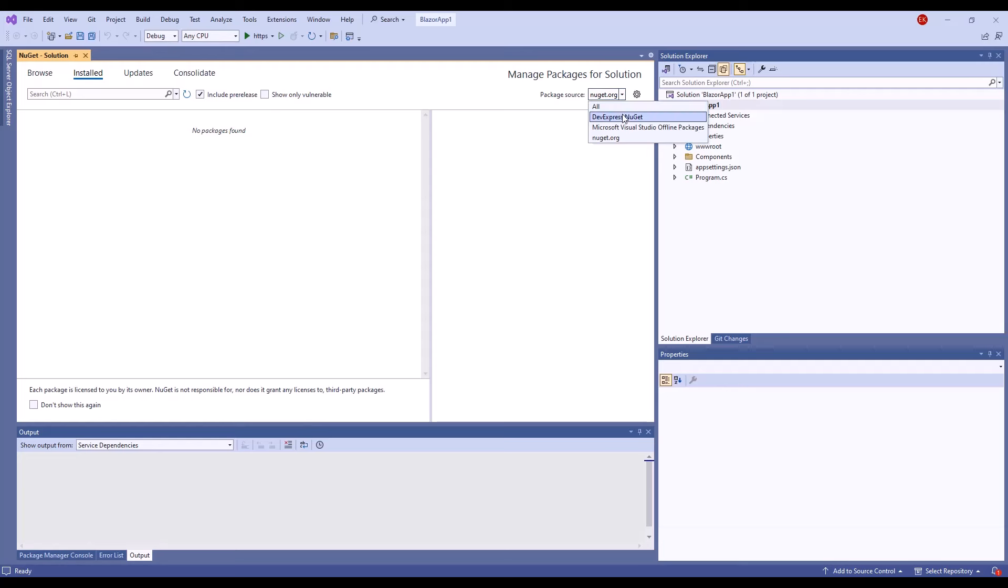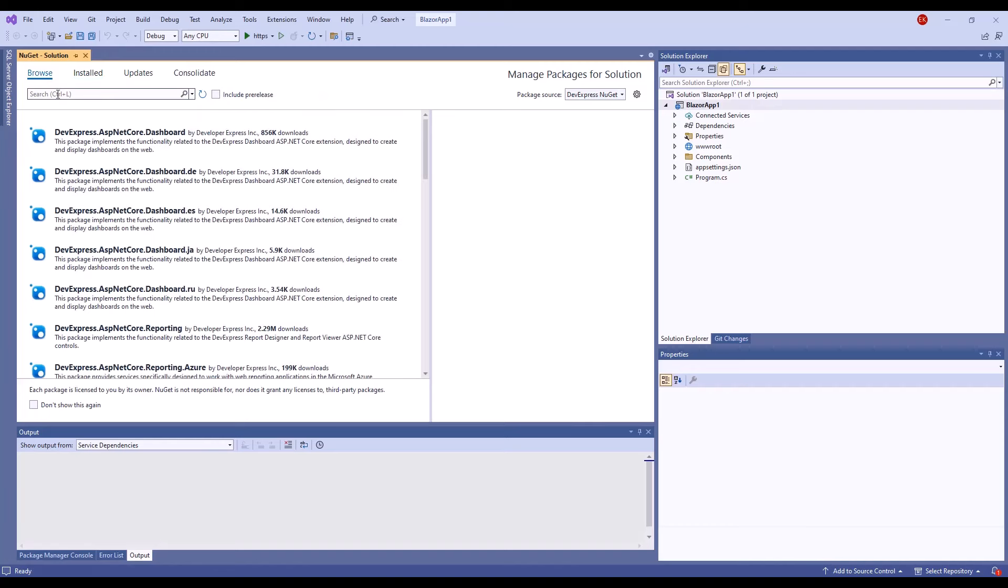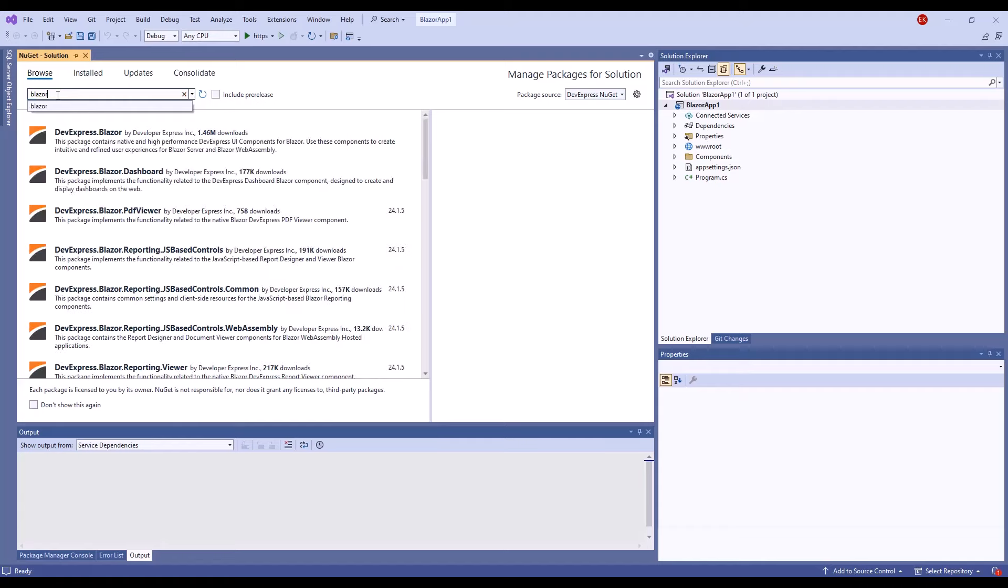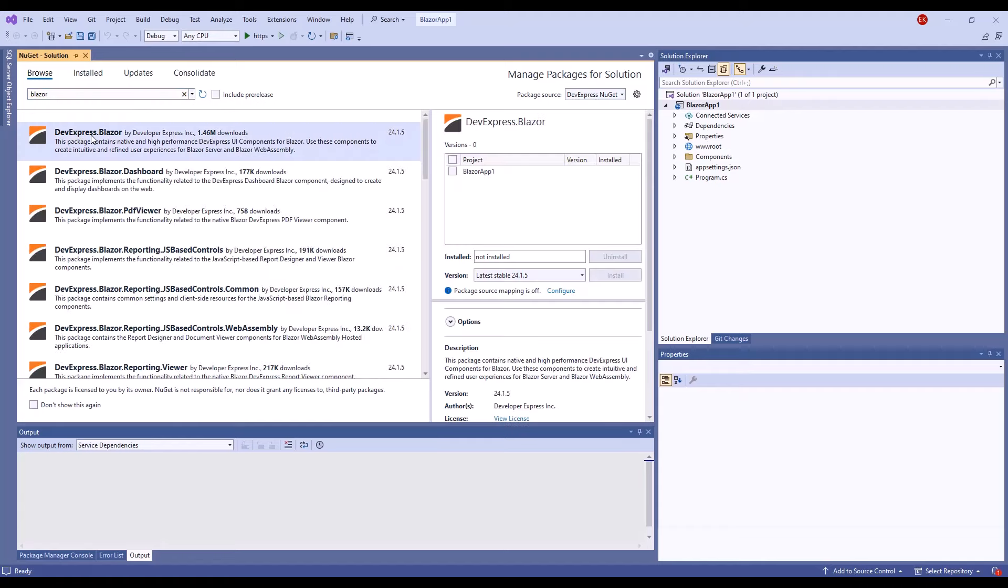Select the newly added package source, make sure that the checkbox Include Pre-Releases is unchecked, and click Browse. Find the DevExpress.Blazor NuGet package in the list. Tick the checkbox next to your application name and click Install.